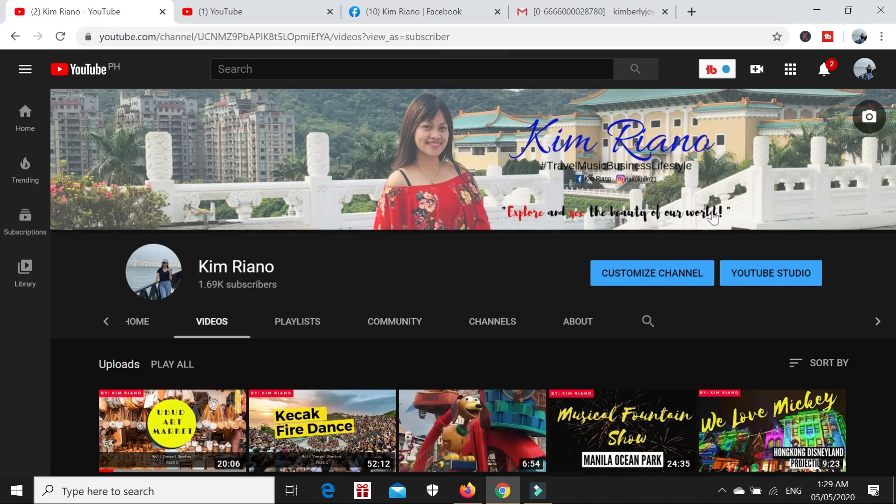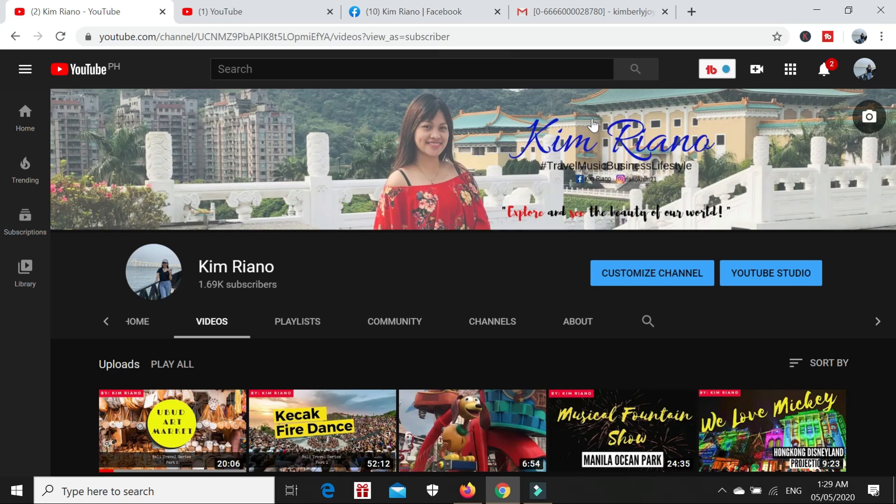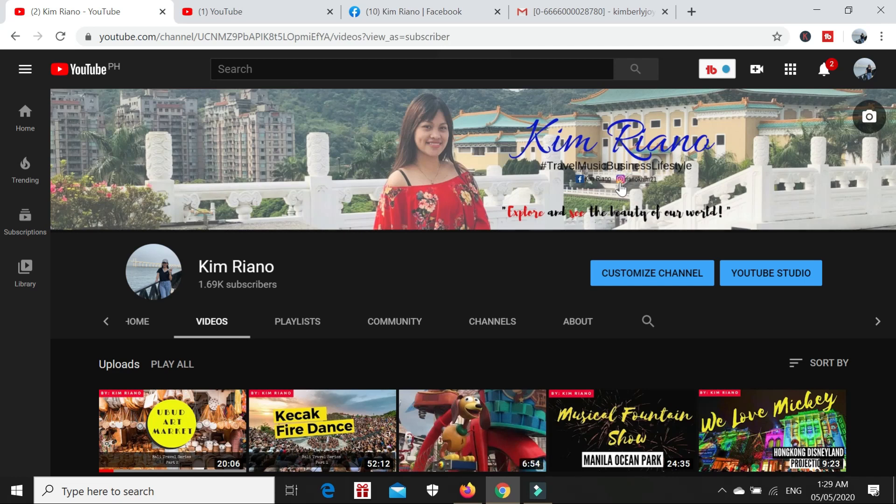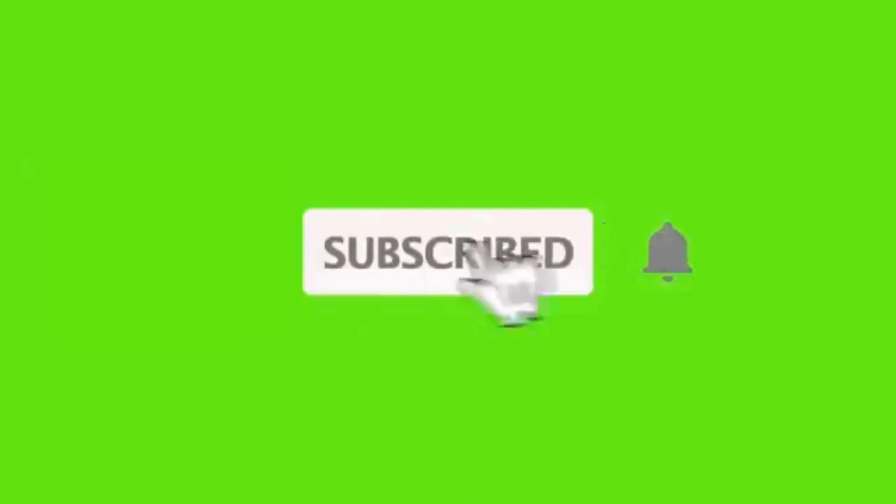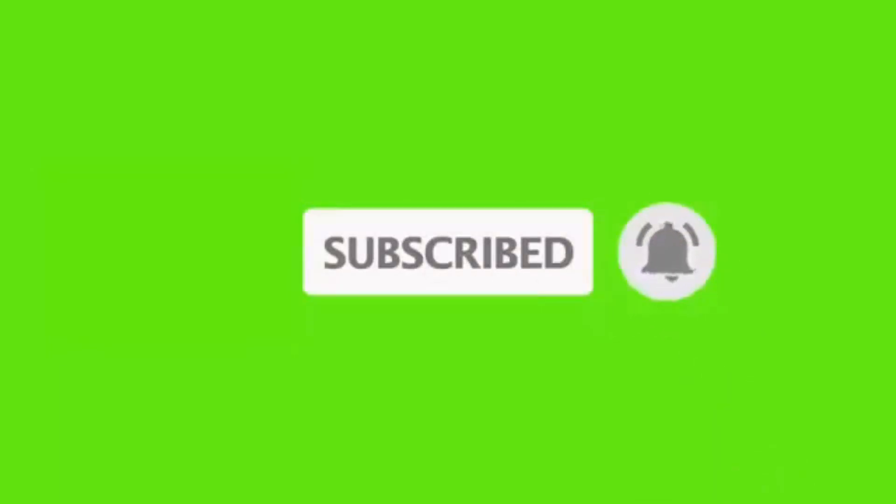Those are the simple steps on how to recover your deleted video on your YouTube channel, especially if you're not yet monetized. I hope this video helped you. Please don't forget to click the subscribe button and the notification bell so that you'll be updated on my future videos. Thank you so much for watching.